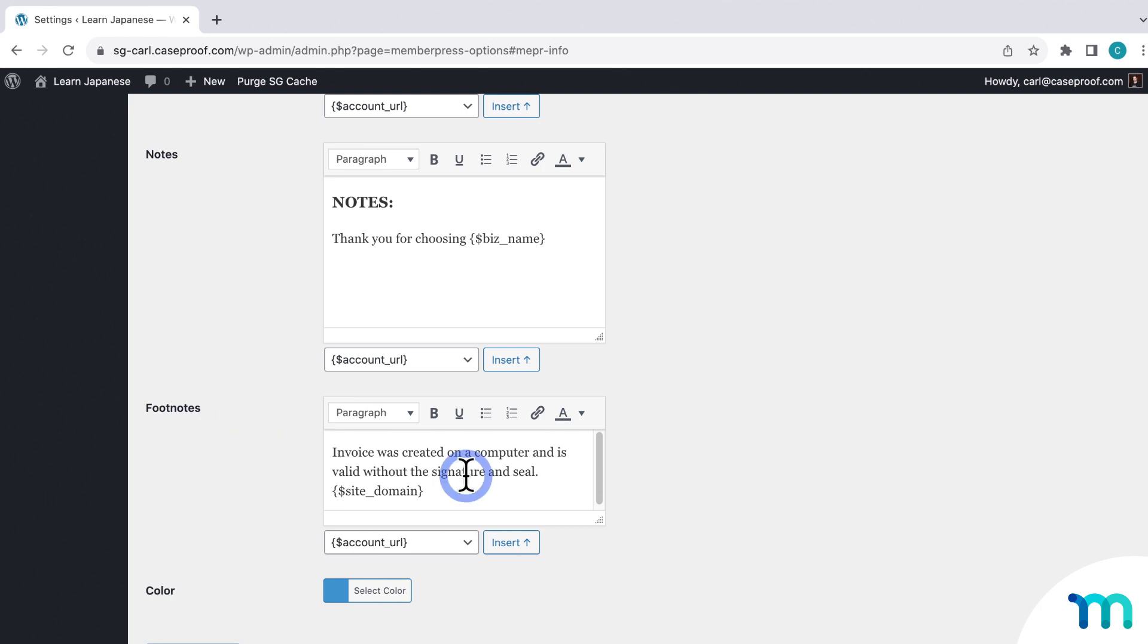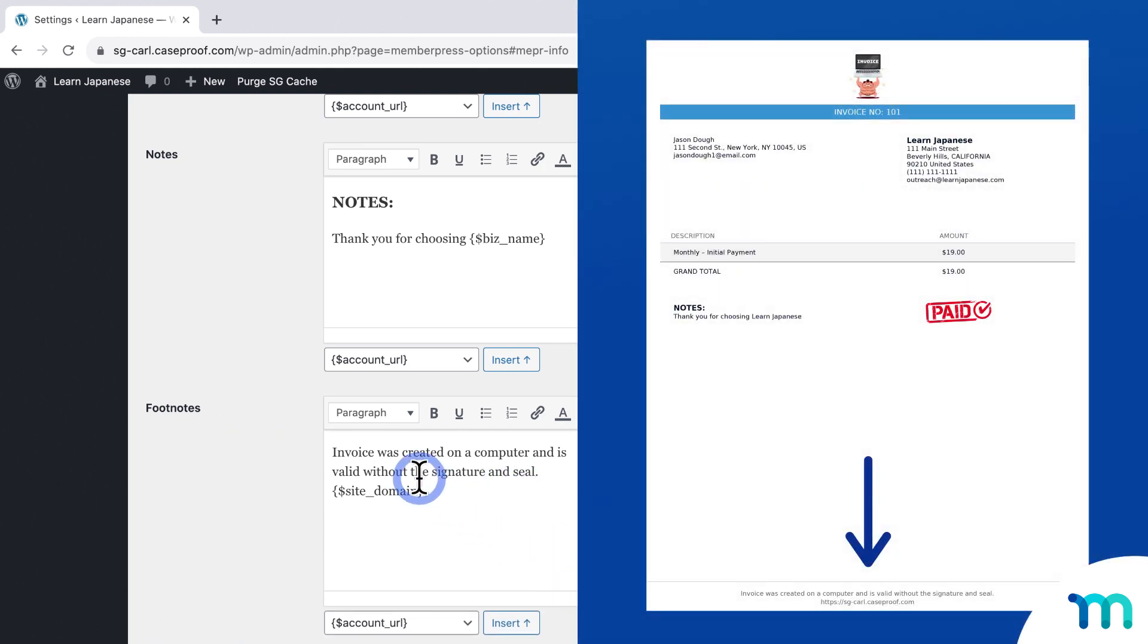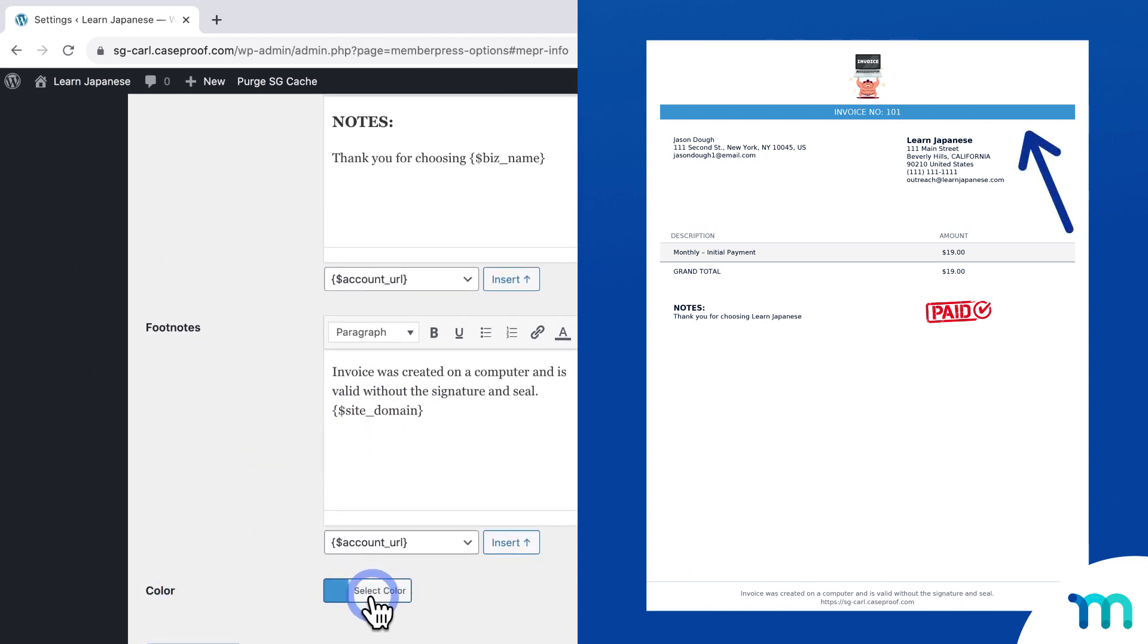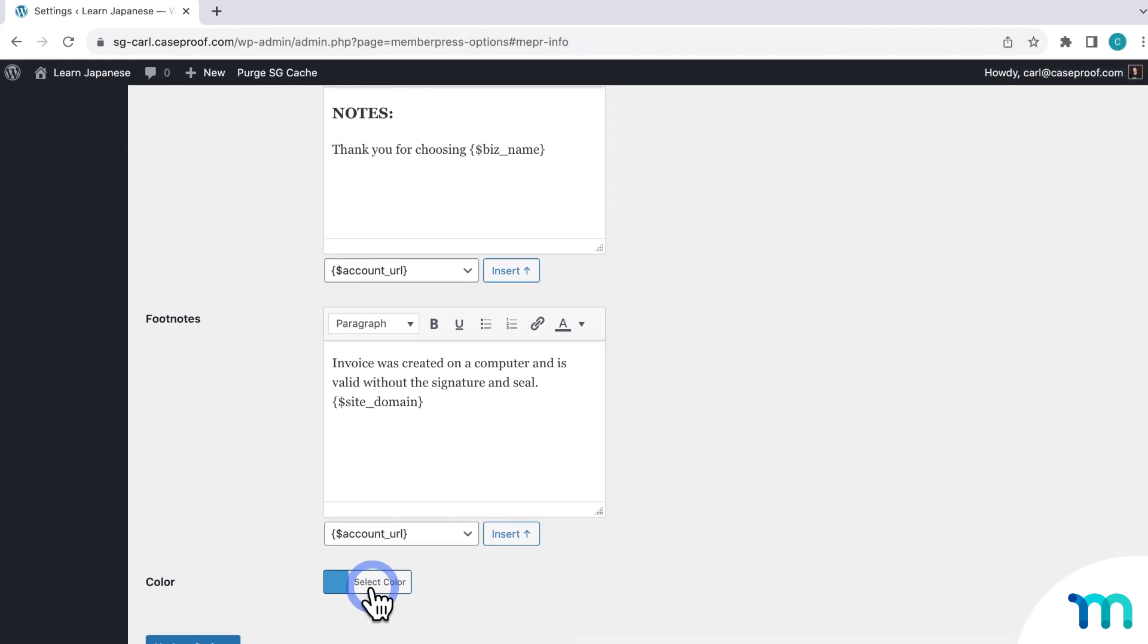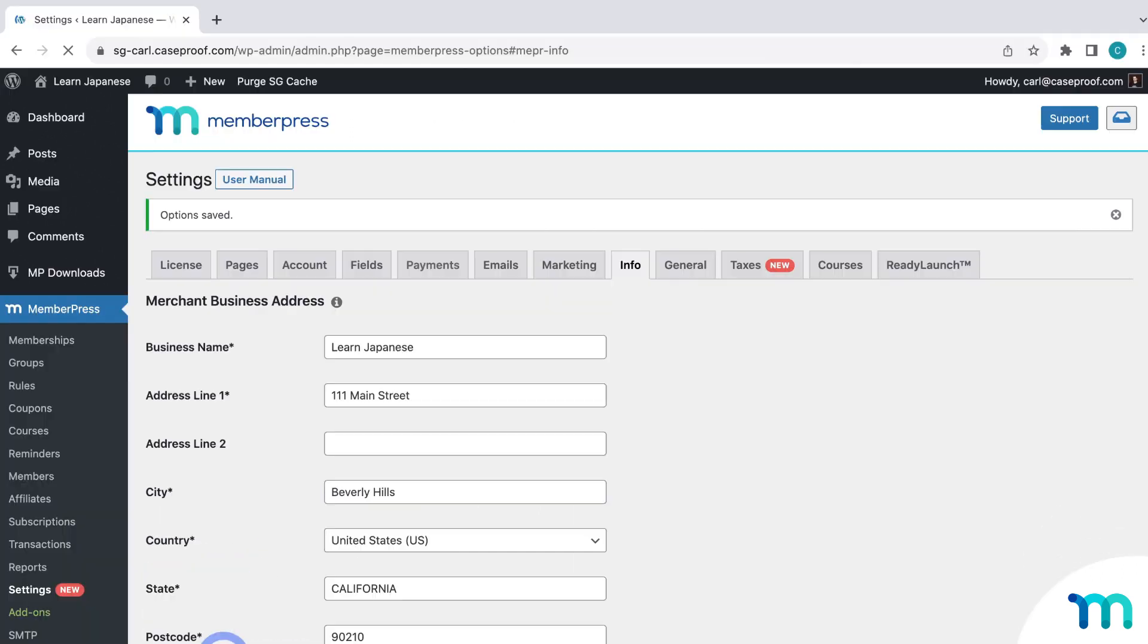Last, you see Footnotes, which is the text at the very bottom of the invoice. So you can edit this text too. And then here you can select the color that you see here on the invoice. Okay, so once you have all this set, just be sure to click Update Options here at the bottom to save all your changes.